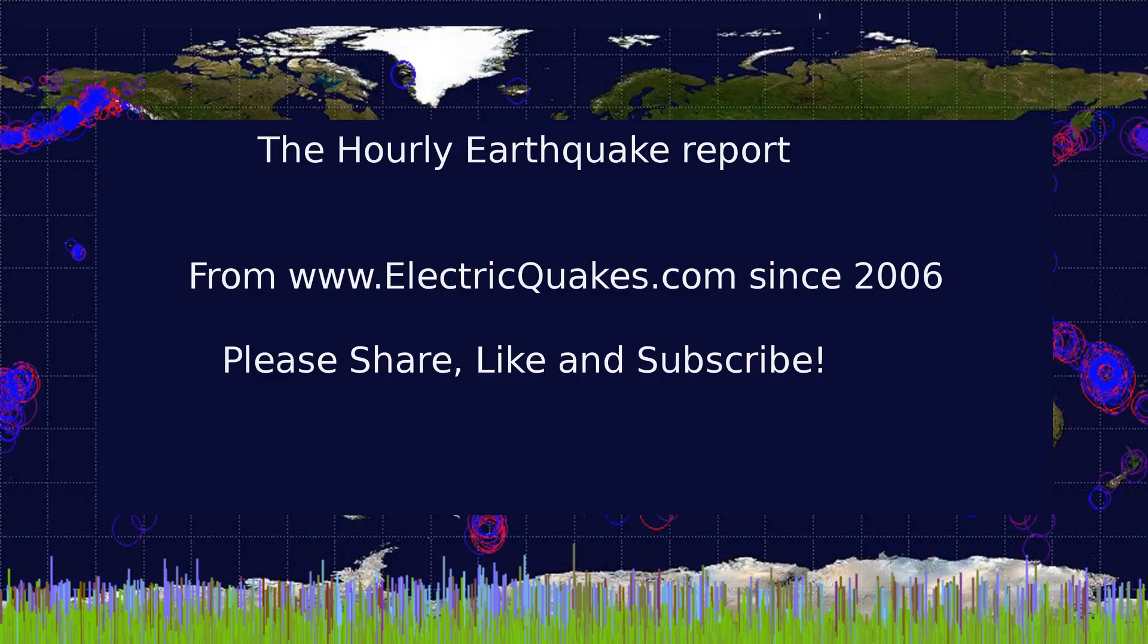Well, that's the earthquake report. Please like, share, and subscribe. It really helps us. And consider supporting our Patreon at patreon.com/geopilot as linked in the description. We appreciate you watching, and thank you very much. We'll see you next time.